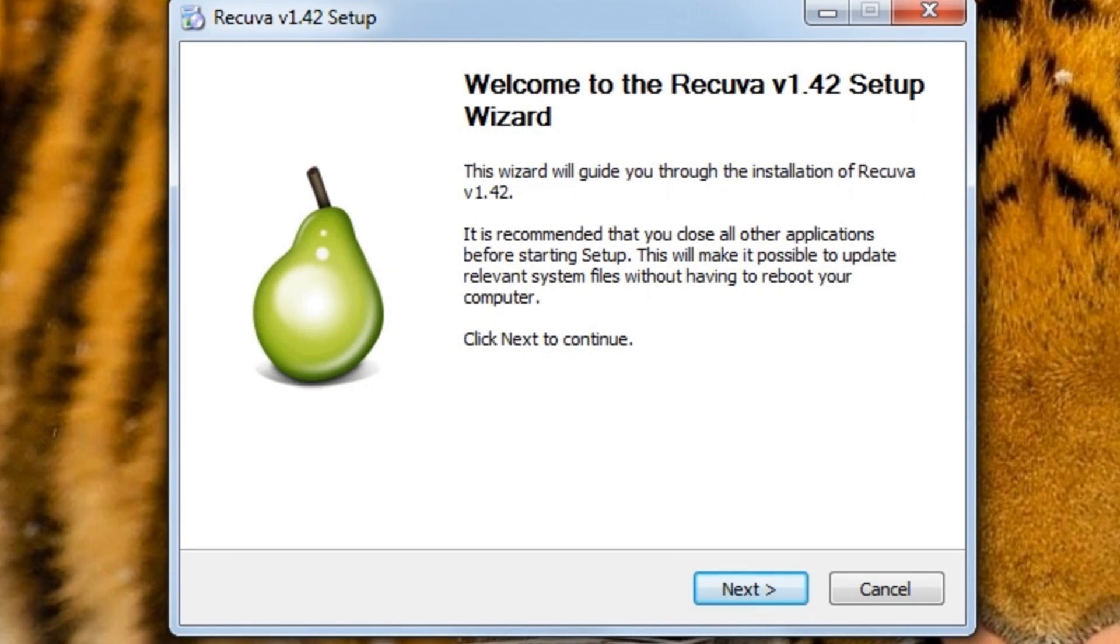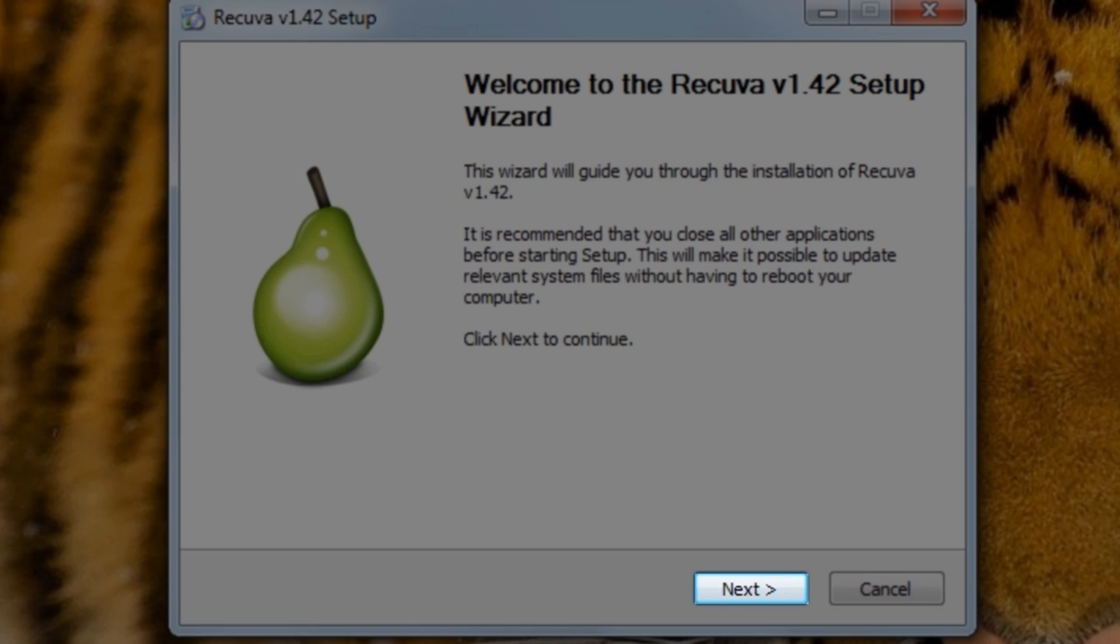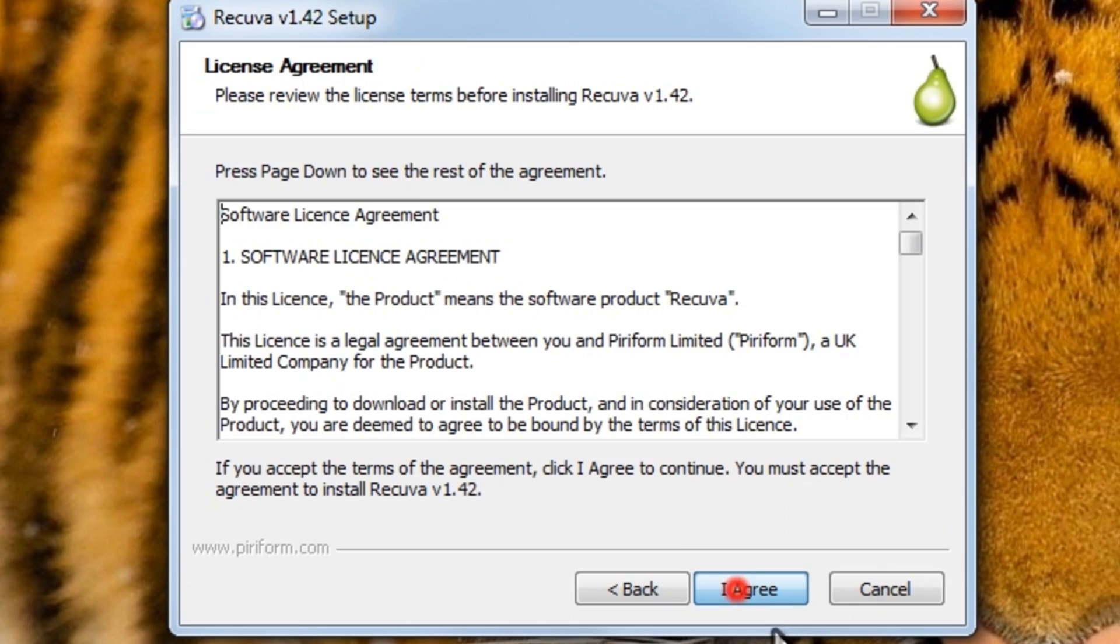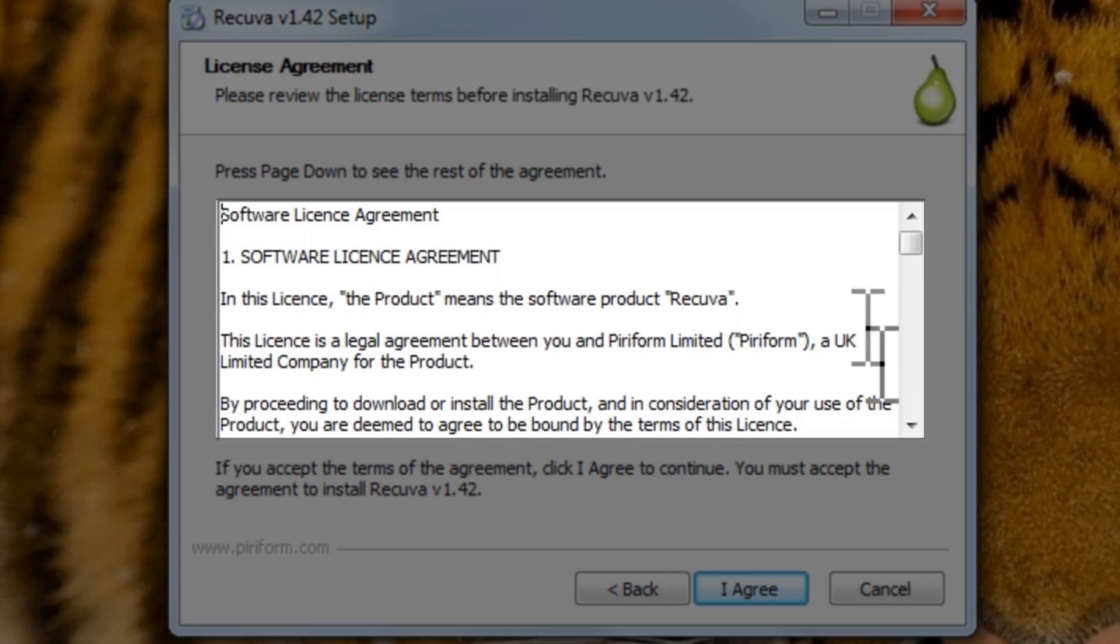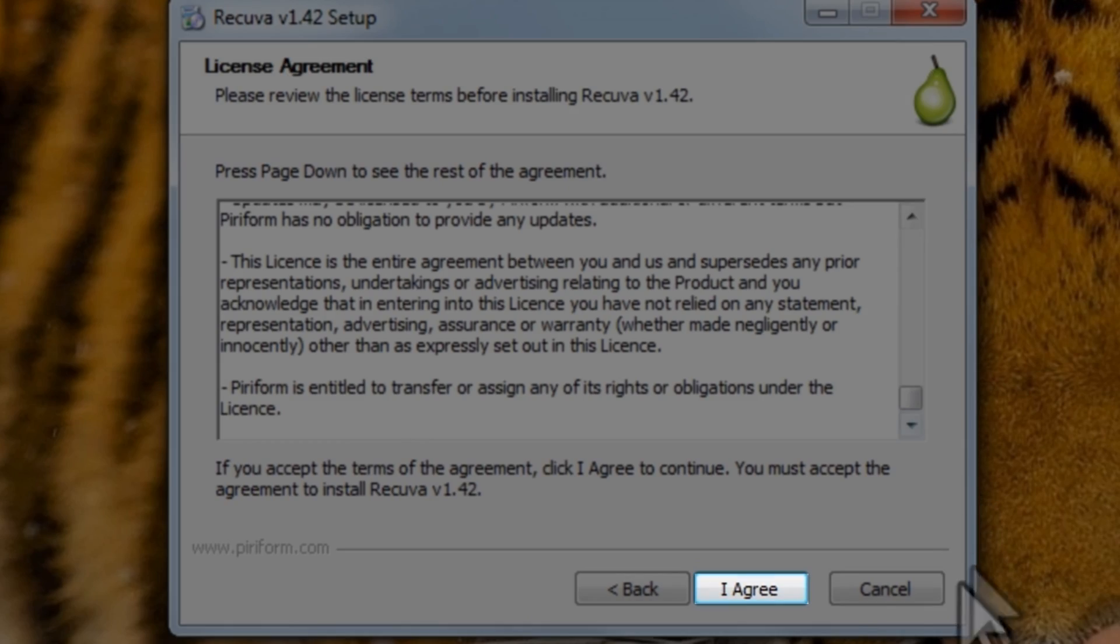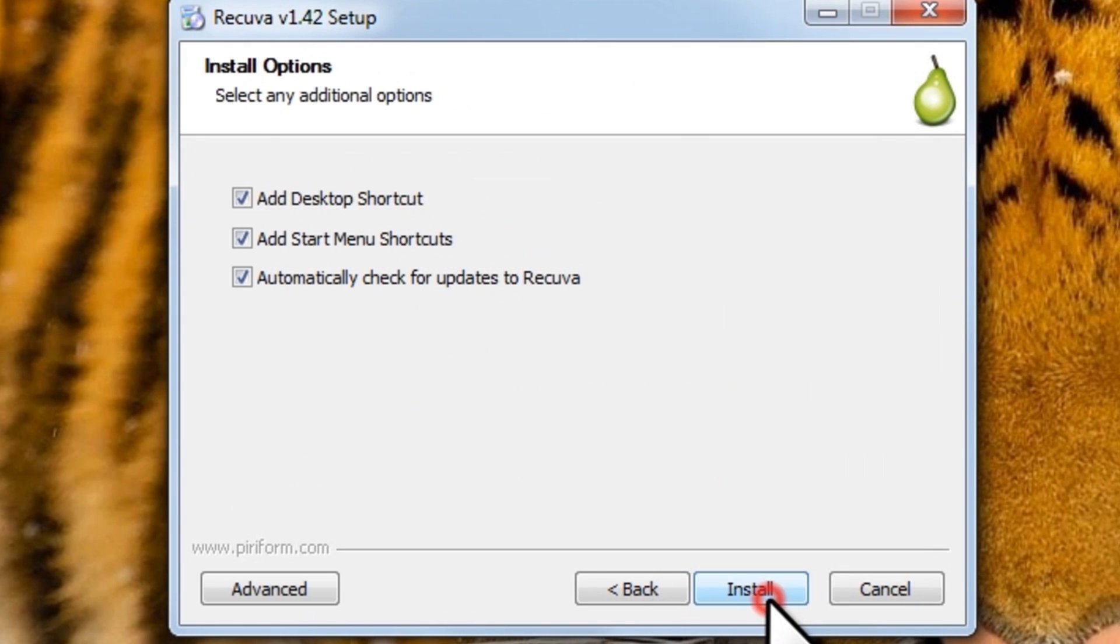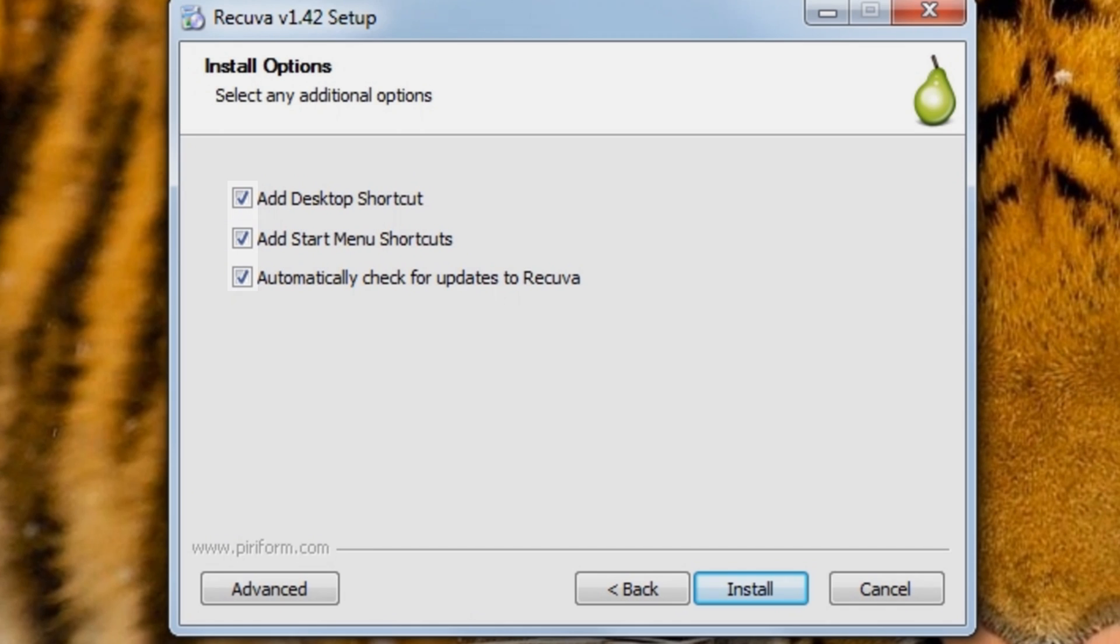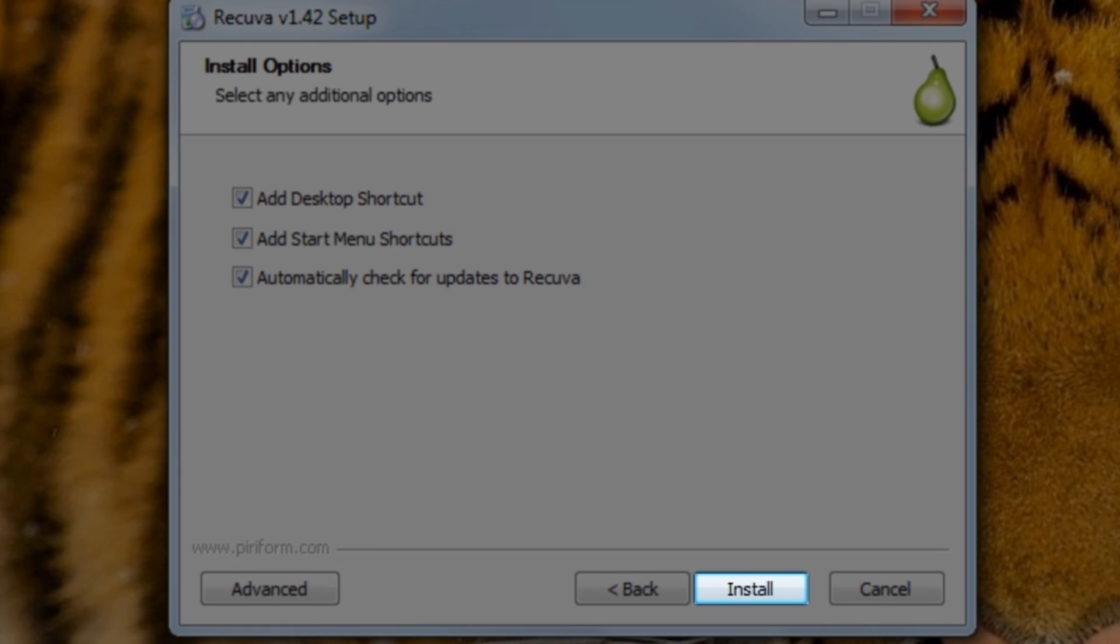On the Recuva setup window, click the Next button. On the License Agreement screen, read the License Agreement and then click the I Agree button. On the Install Options window, leave the three default options selected and then click the Install button.